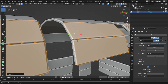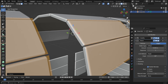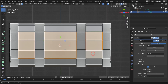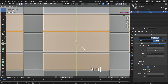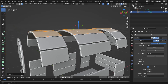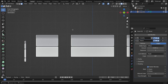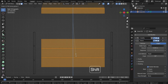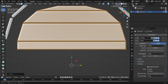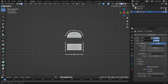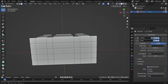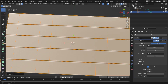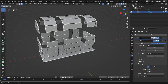Depending on their orientation, you might also need to scale along the Y-axis by pressing S, then Y. Press Numpad 3 to switch to side view. Use Box Select to select all the side faces. Again, press S and then Z to shrink and create small vertical gaps. Finally, select all the bottom faces and press S, then Y to create small gaps between them horizontally.